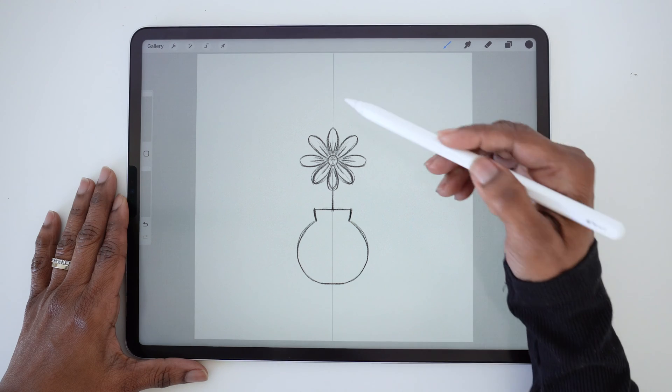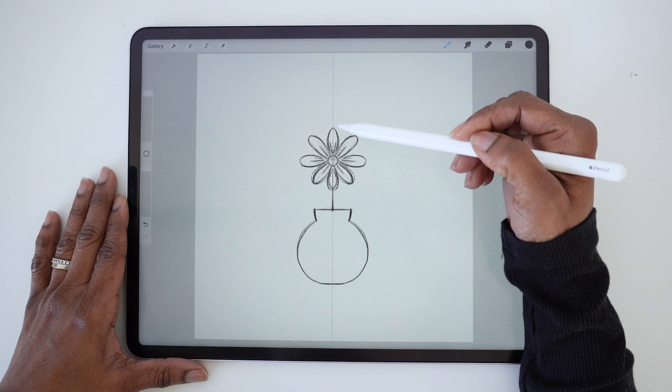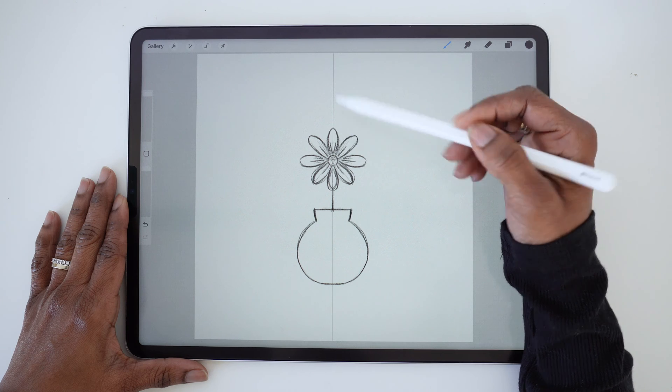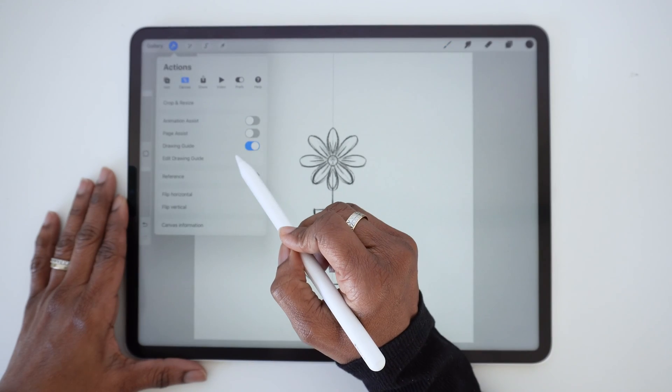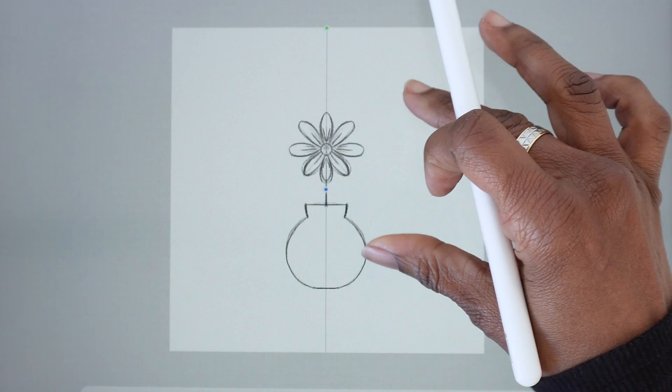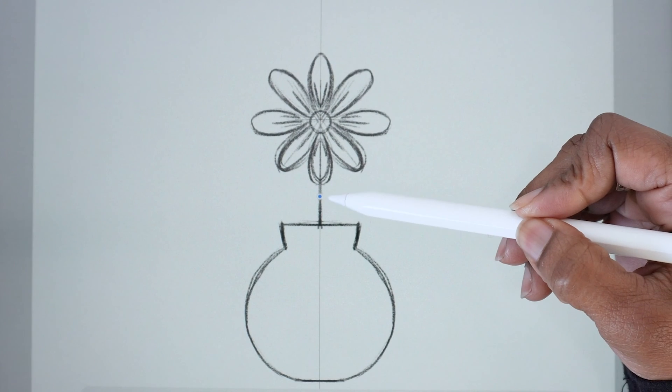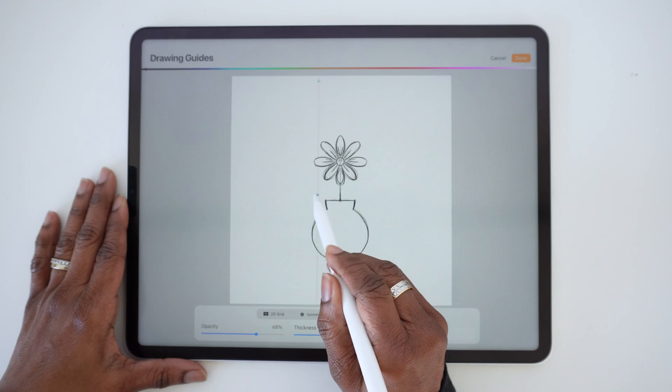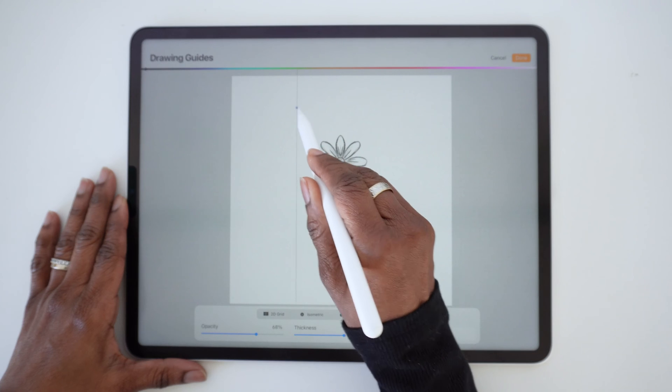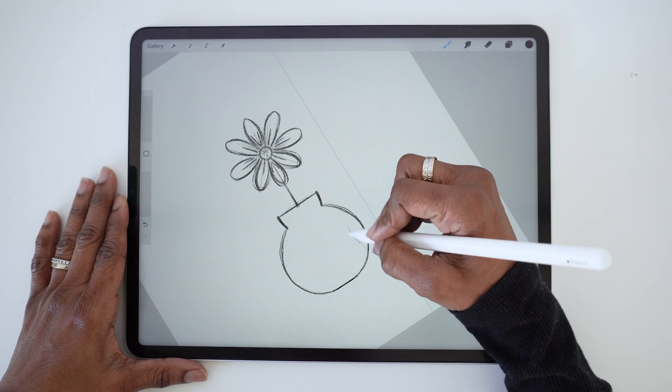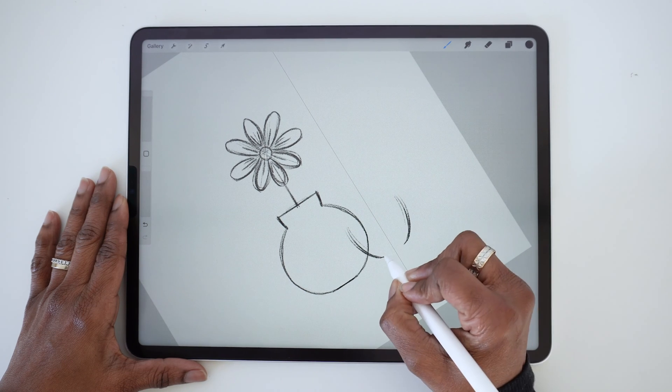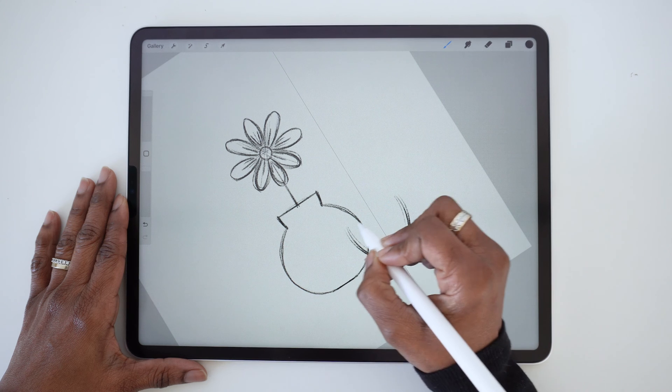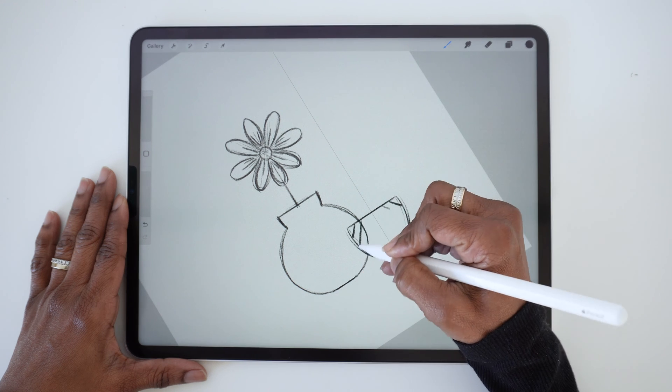But here's a tip: the vertical guide doesn't need to stay in the middle. If you go back to Edit Drawing Guide then tap the blue dot in the middle of that guide, you can move it around to reposition it anywhere on the canvas. No matter where you position the guide, your artwork will still be mirrored on either side of the guide.